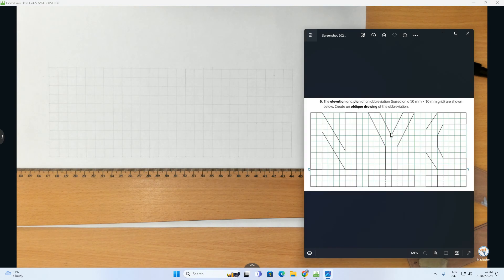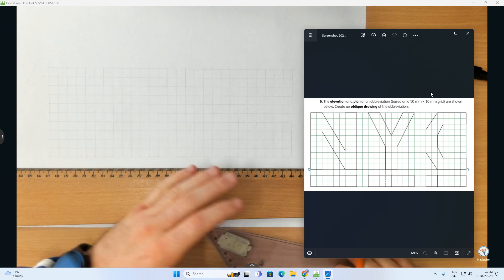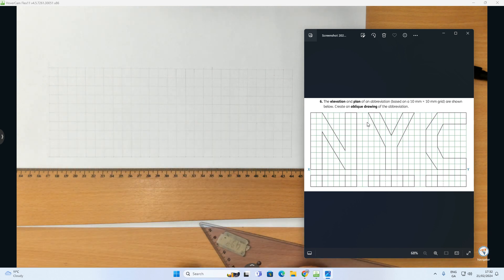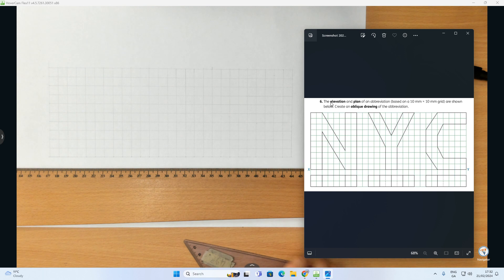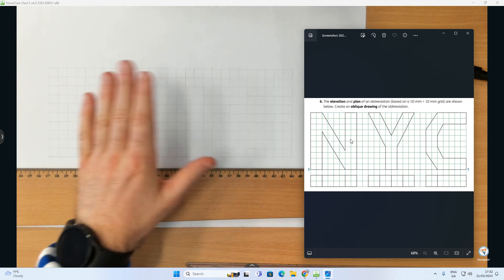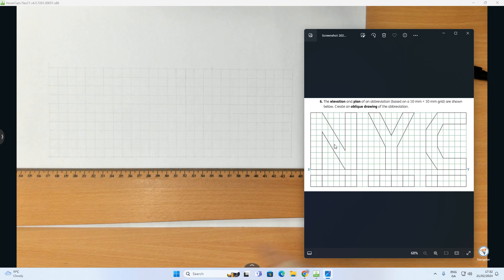Hi folks, so in this video what we're going to be doing is completing a question based on the topic of pictorial drawing, specifically the area around oblique drawing. We're going to do the NYC logo where I've already created the grid, and I'm going to put in the letters and then create the oblique drawing, which is where we're going to make it 3D.